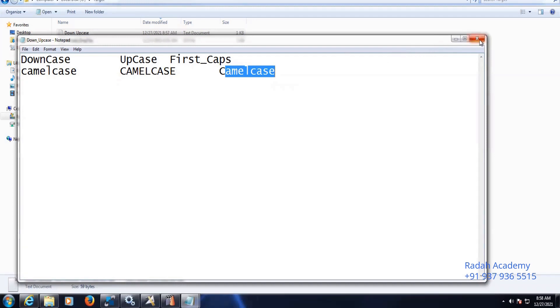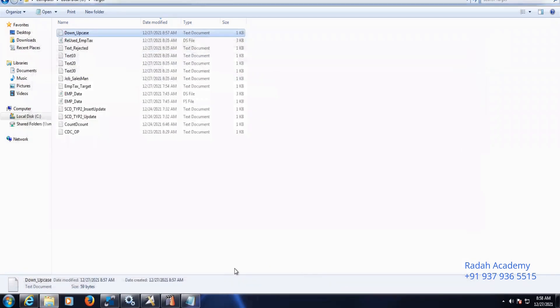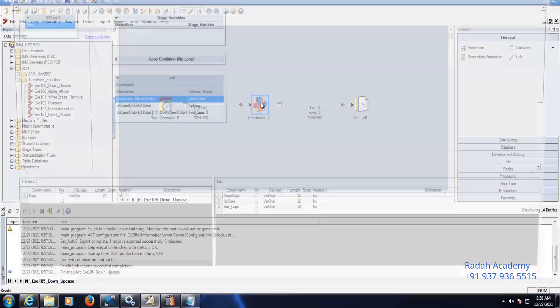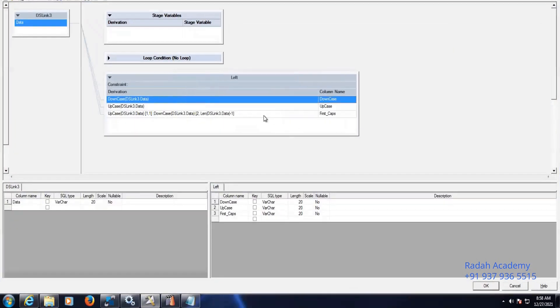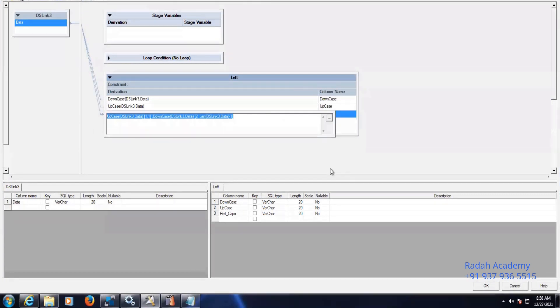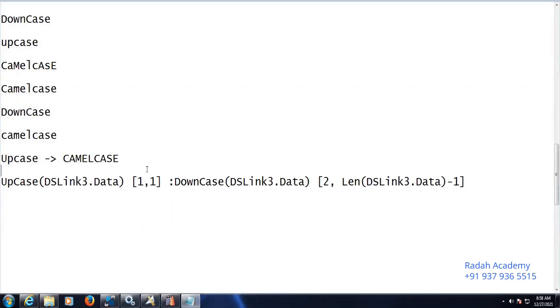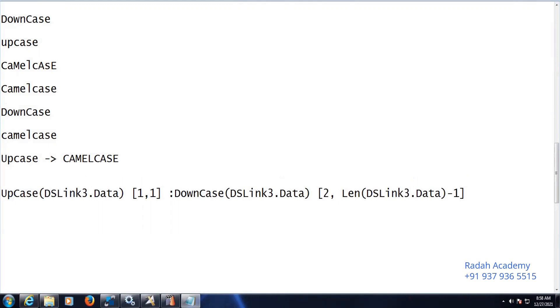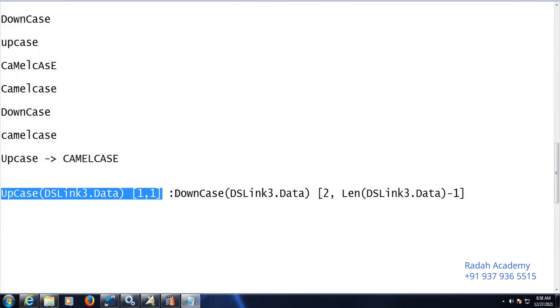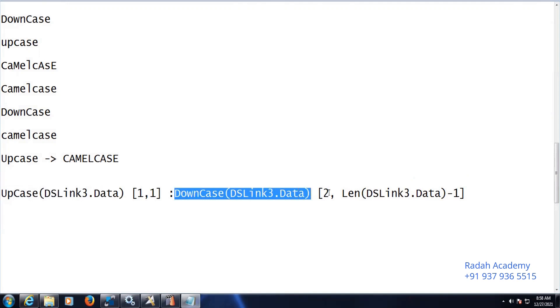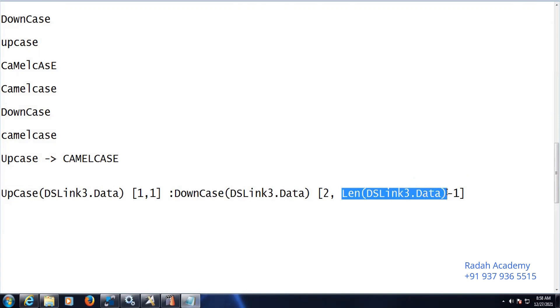So this is the way to use downcase and upcase, and whenever the first letter should be capped and the remaining letters should be in smaller case. I will show you the logic one more time. So if there is a scenario requirement like this in a real-time project, you can apply the same thing. First letter cap locks and remaining are smaller cases.